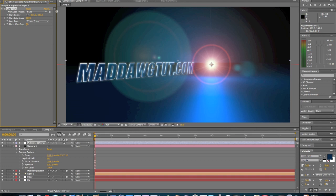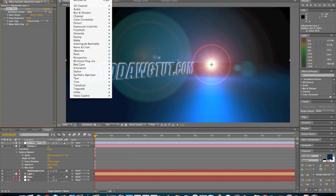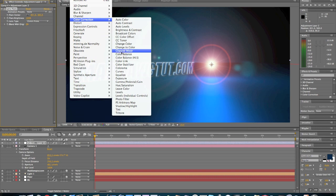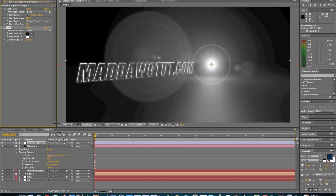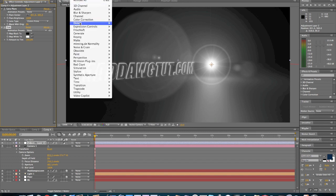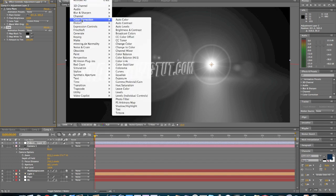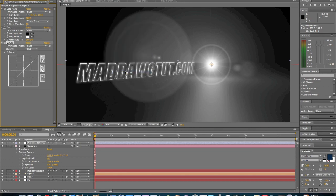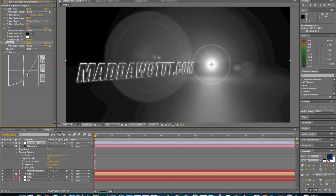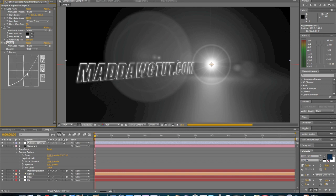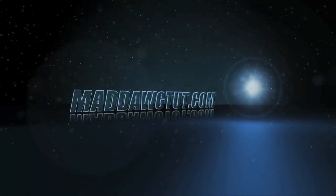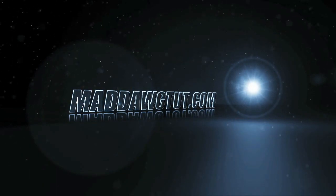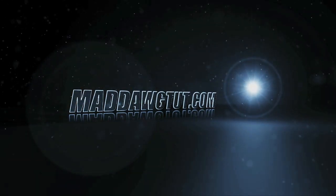But that's not all we're going to do. Now we're going to go to Effect, and this is going to be all on the adjustment layer. We're going to go to Color Correction, Tint. It's going to be tinted all the way. And then we're going to go up to Effect, Color Correction, Curves. And we're going to turn it out just a little bit, about right here would be good.